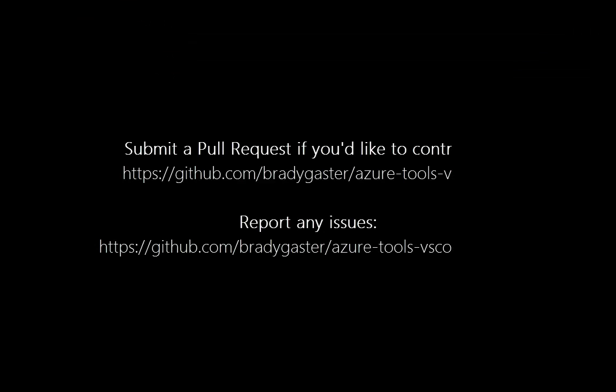If you have any ideas, please submit those as issues. And if you want, submit a pull request because it's an open source extension and we'd love to get your feedback or contributions. Thanks a lot. We hope you enjoy it. Take care.